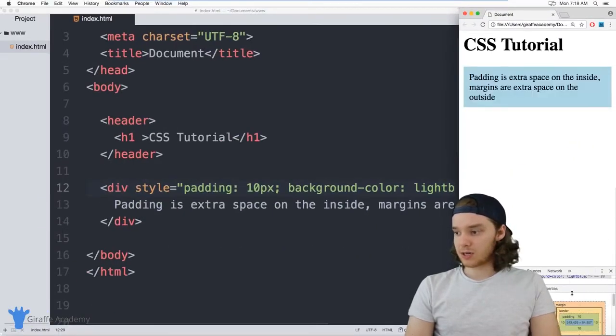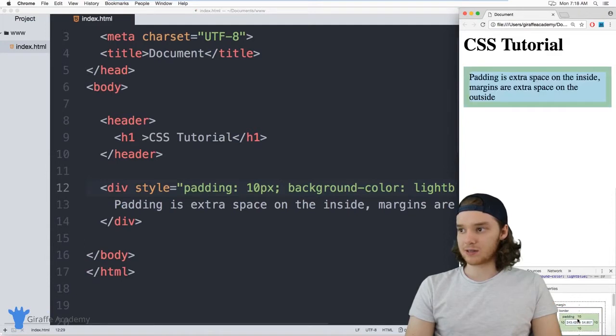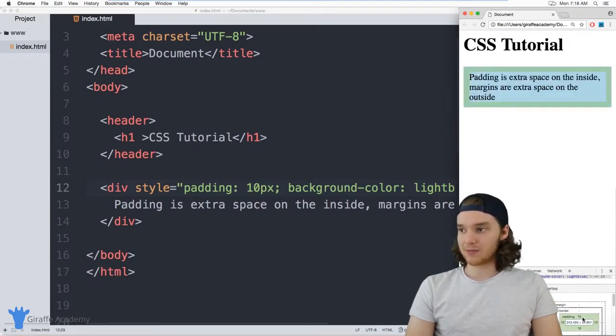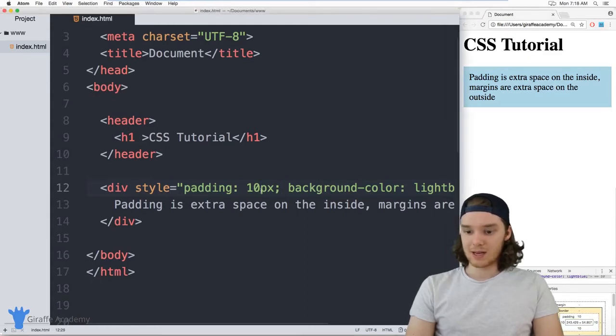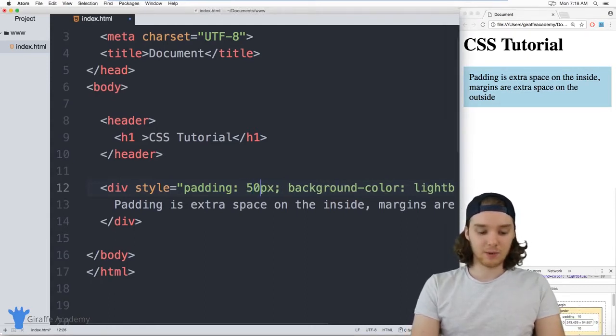And so the padding is all the space that's highlighted in green. So you can see here's all the text right here, and then the padding is the stuff that's in green.